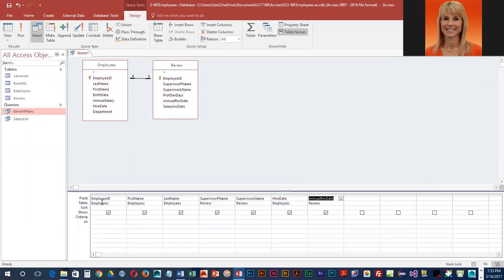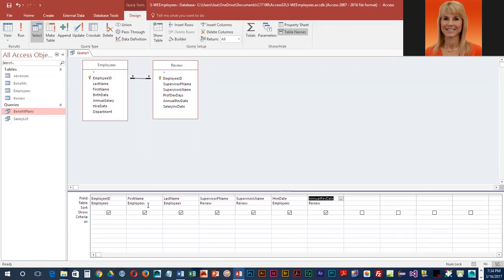We've kind of gone back and forth among the tables, and it is perfectly okay to do that. What you should have is Employee ID from Employees, First Name from Employees, Last Name from Employees, Supervisor First Name from Review, Supervisor Last Name also from Review, Hire Date from Employees, and Annual Review Date from the Review table.